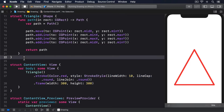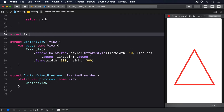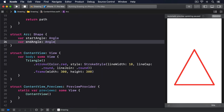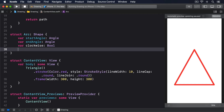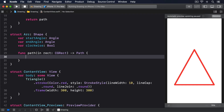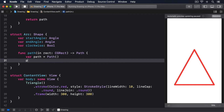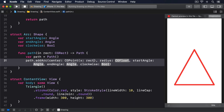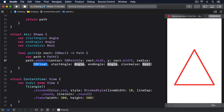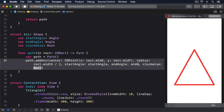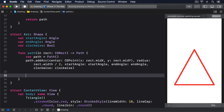Let's start with the simplest version of an arc shape: struct Arc conforms to Shape. var startAngle: Angle, var endAngle: Angle, var clockwise: Bool. func path(in rect: CGRect) -> Path. var path = Path. path.addArc(center: CGPoint(x: rect.midX, y: rect.midY), radius: rect.width / 2, startAngle: startAngle, endAngle: endAngle, clockwise: clockwise). return path.